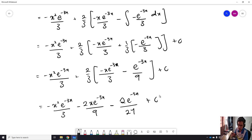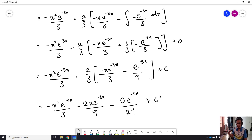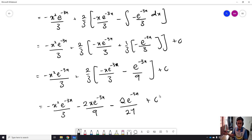From here, you need to know that sometimes when you do integration by parts, the condition requires you to do integration by parts one more time.